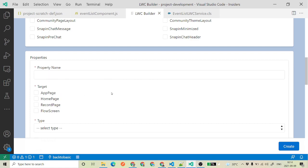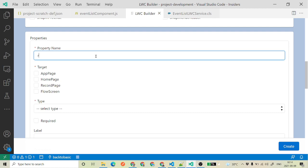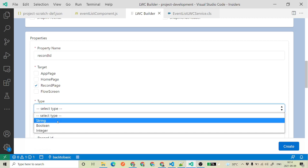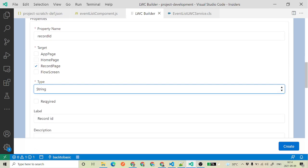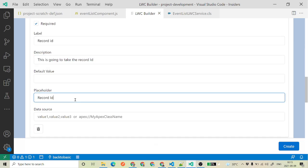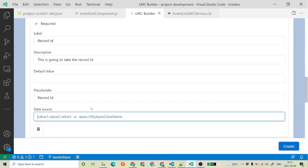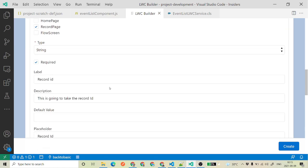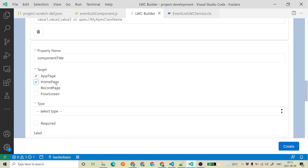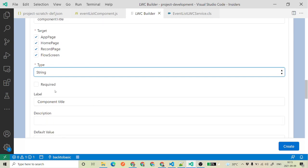Then if you have some properties you want to expose, you can add them. For example, a property called 'record id' — this is only available for the record page, type is going to be string, and you can mark it as required. You can also add a description and a placeholder like 'record id'. Then if you want another property, say 'component title', you can set it to be used across all targets, type string, and also required.